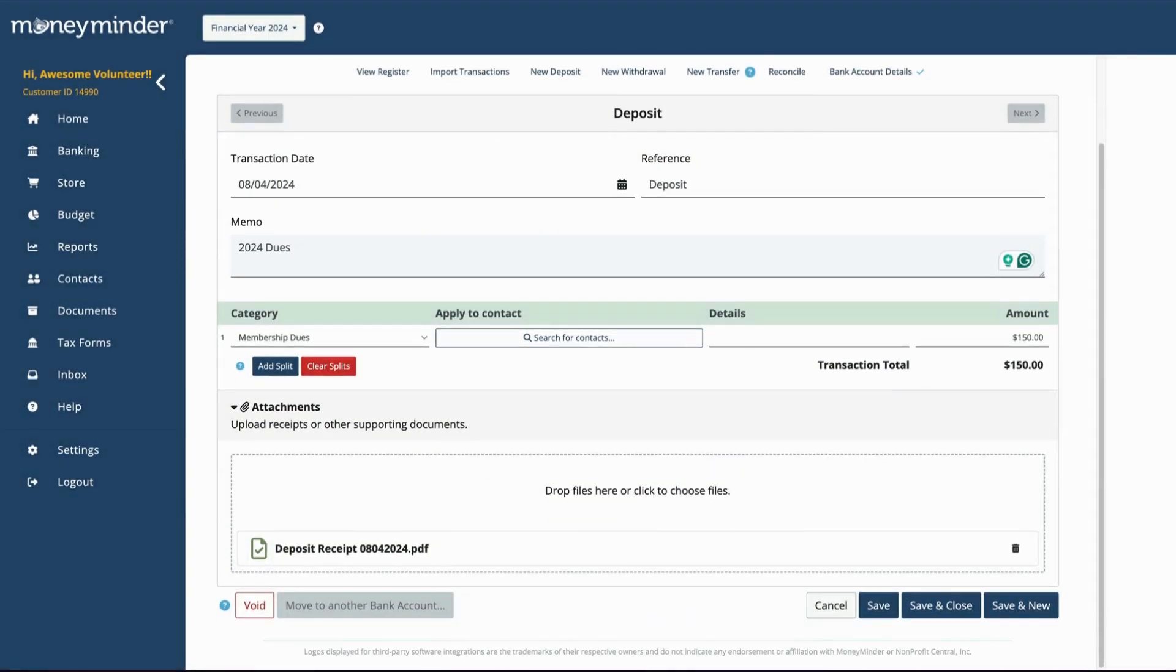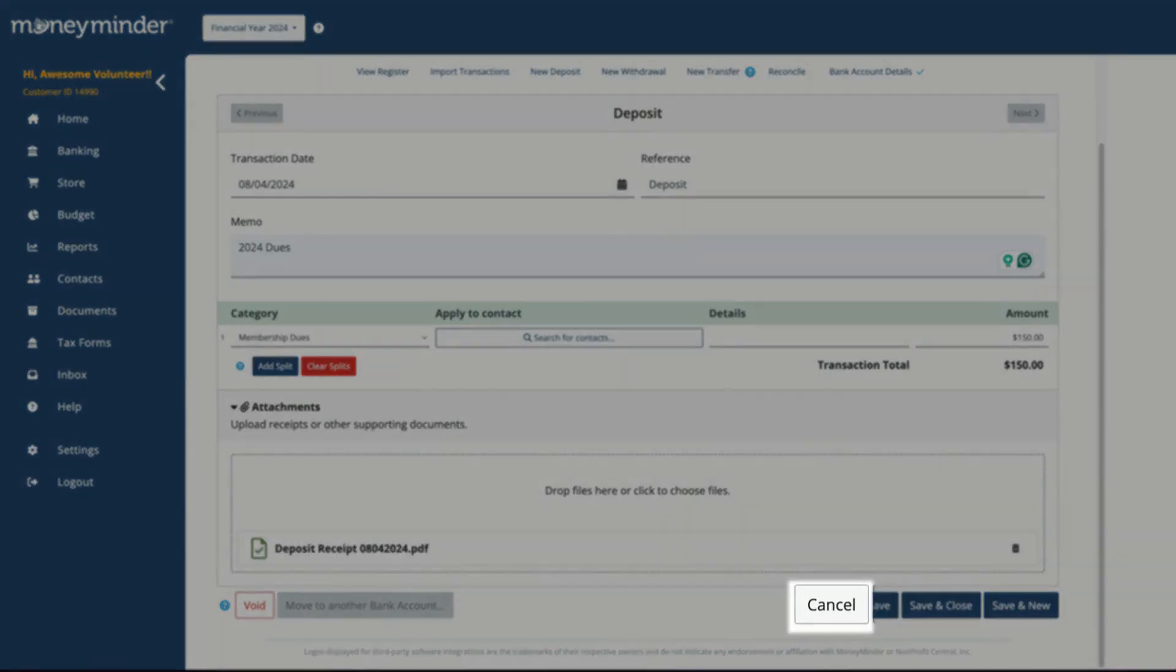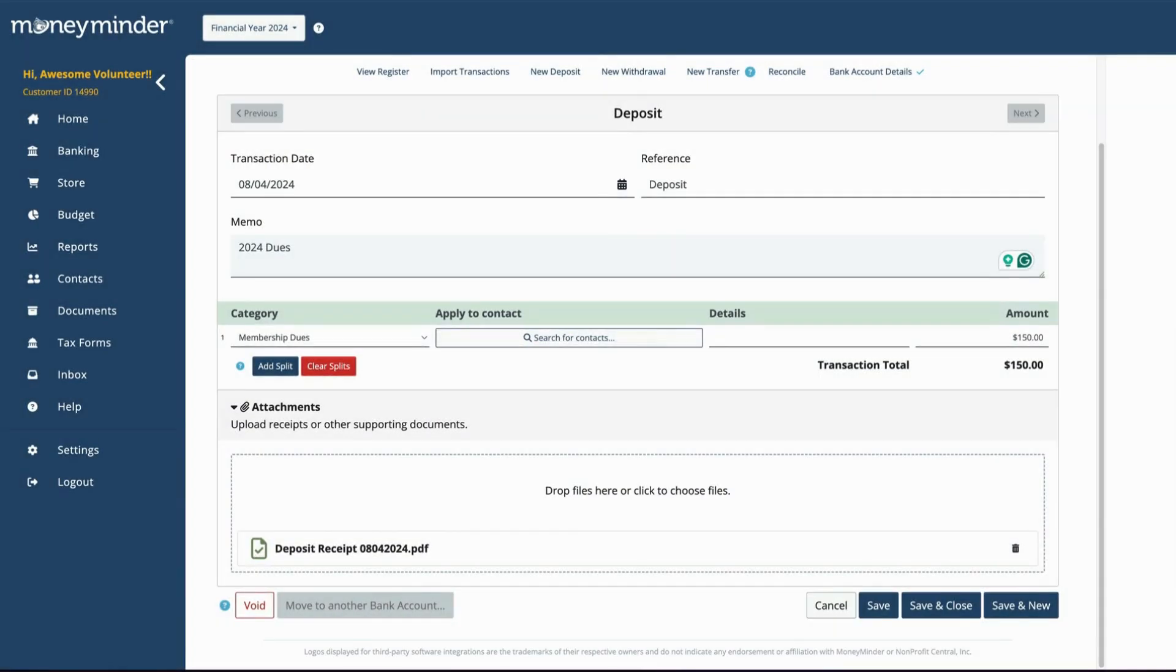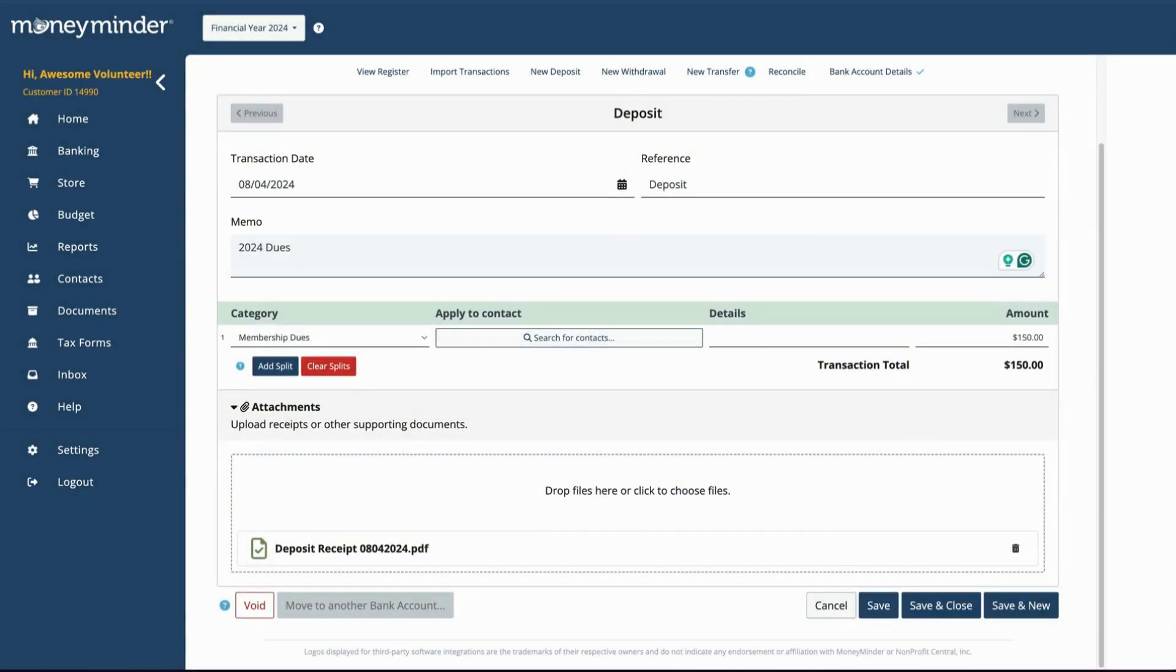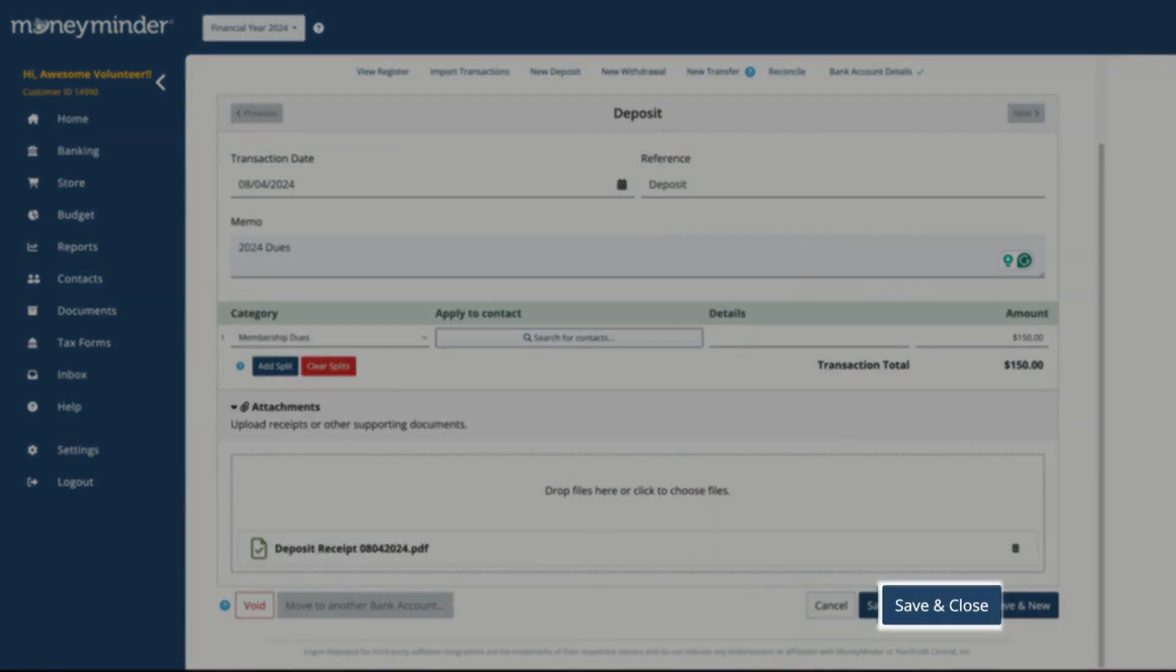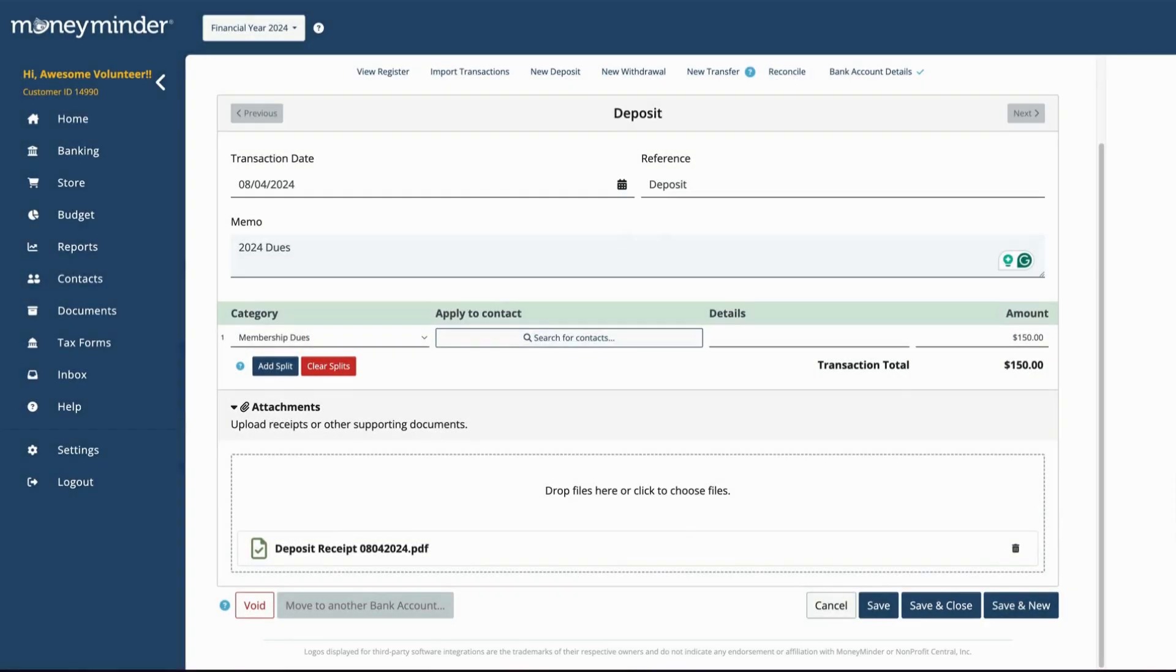When you've finished entering the details of your deposit, click one of the following. Cancel, to cancel the deposit in progress and return to the bank register. Save, to save the in progress deposit. Save and Close, to save the deposit and close the window, which will take you back to the bank register.